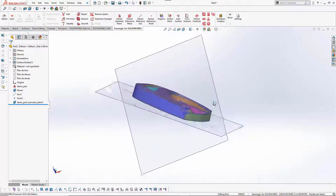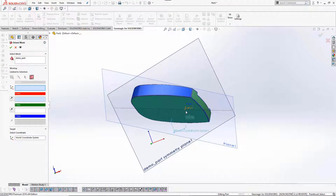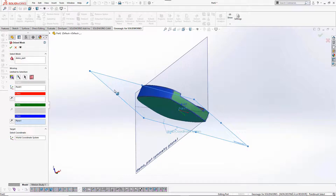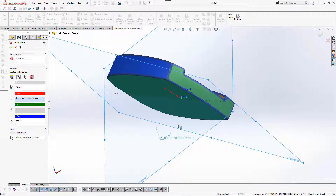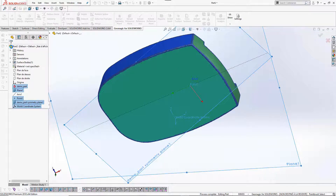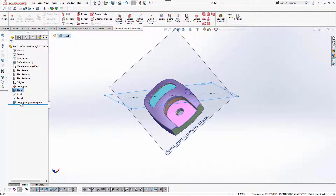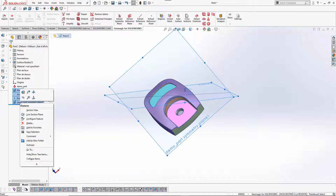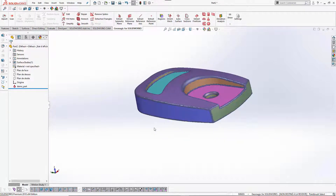Now let's move on and align these parts. To do that, let's orient the mesh and define the origin, which is going to be the point. Let's define the Z axis — either the plane or the axis — and check that Z plus is pointing up. Let's define the X axis, which is going to be the symmetrical axis. You can reverse the direction if needed. Now the polygon model is aligned; we no longer need the datums, so we get rid of them.